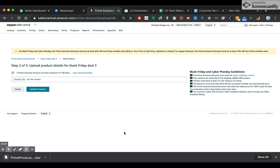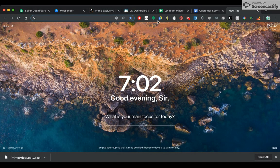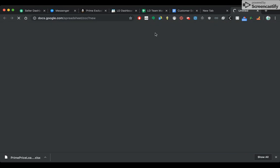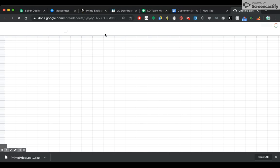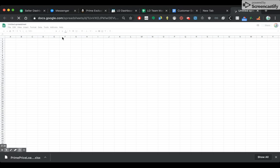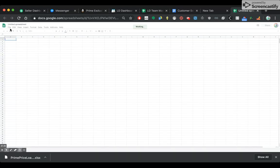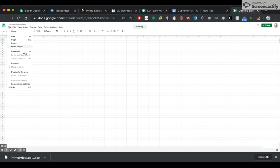You've got to upload the products via template, which is very easy. Go to View, Upload, Template. I just downloaded it. What I like to do is put the Excel sheet into Google Sheets — open a new spreadsheet. I like Google Sheets better than Excel, and I actually don't even have Excel anymore.